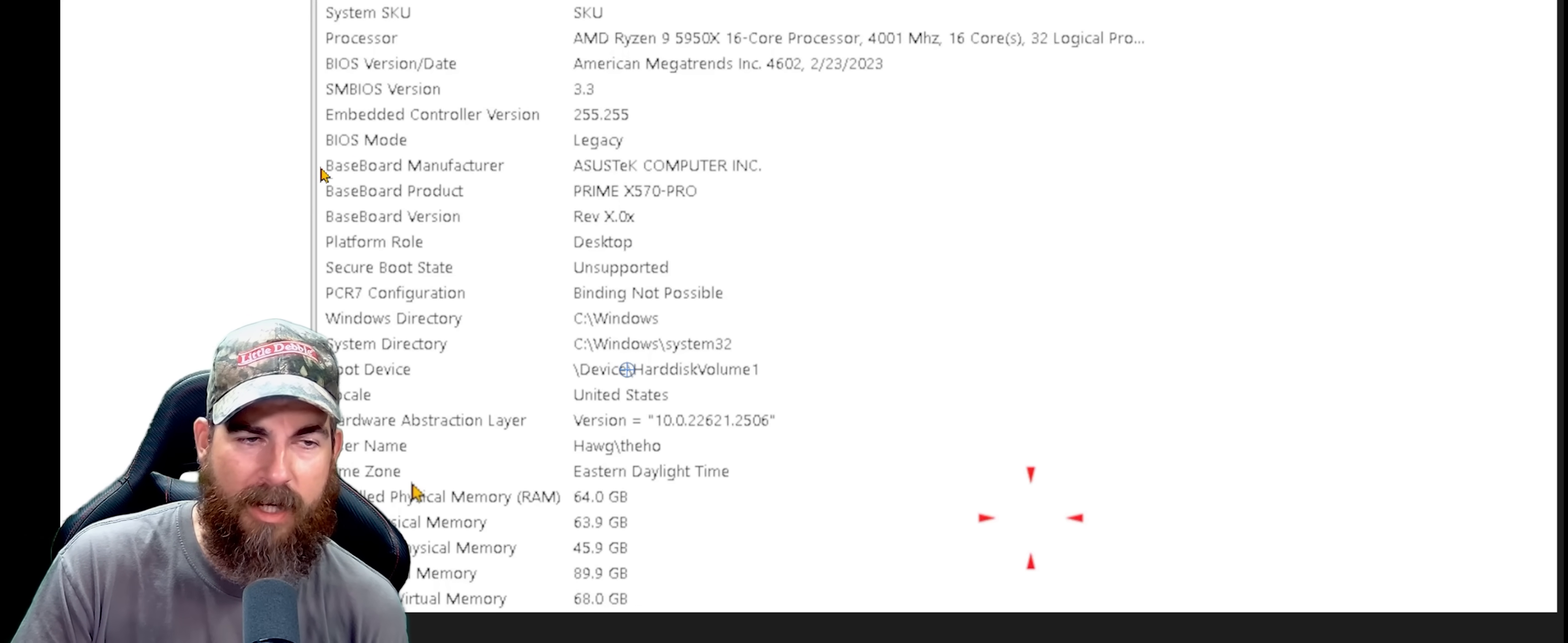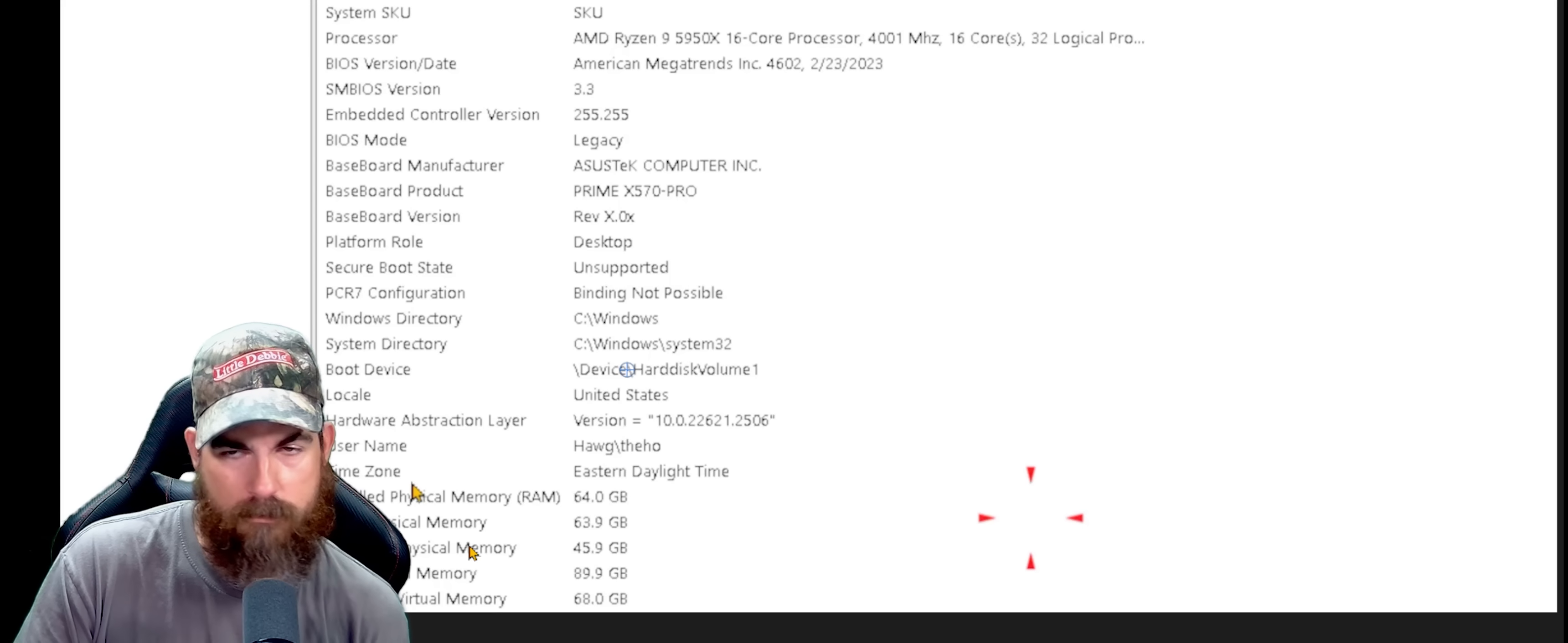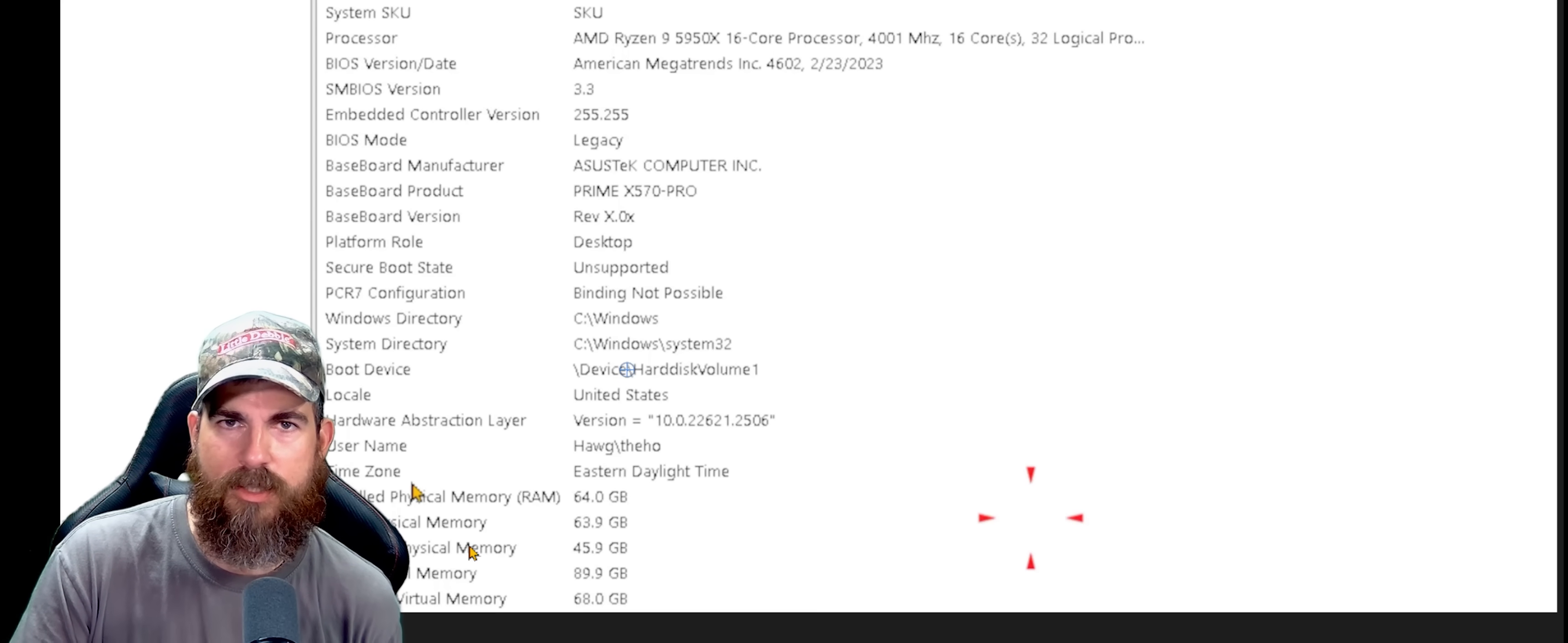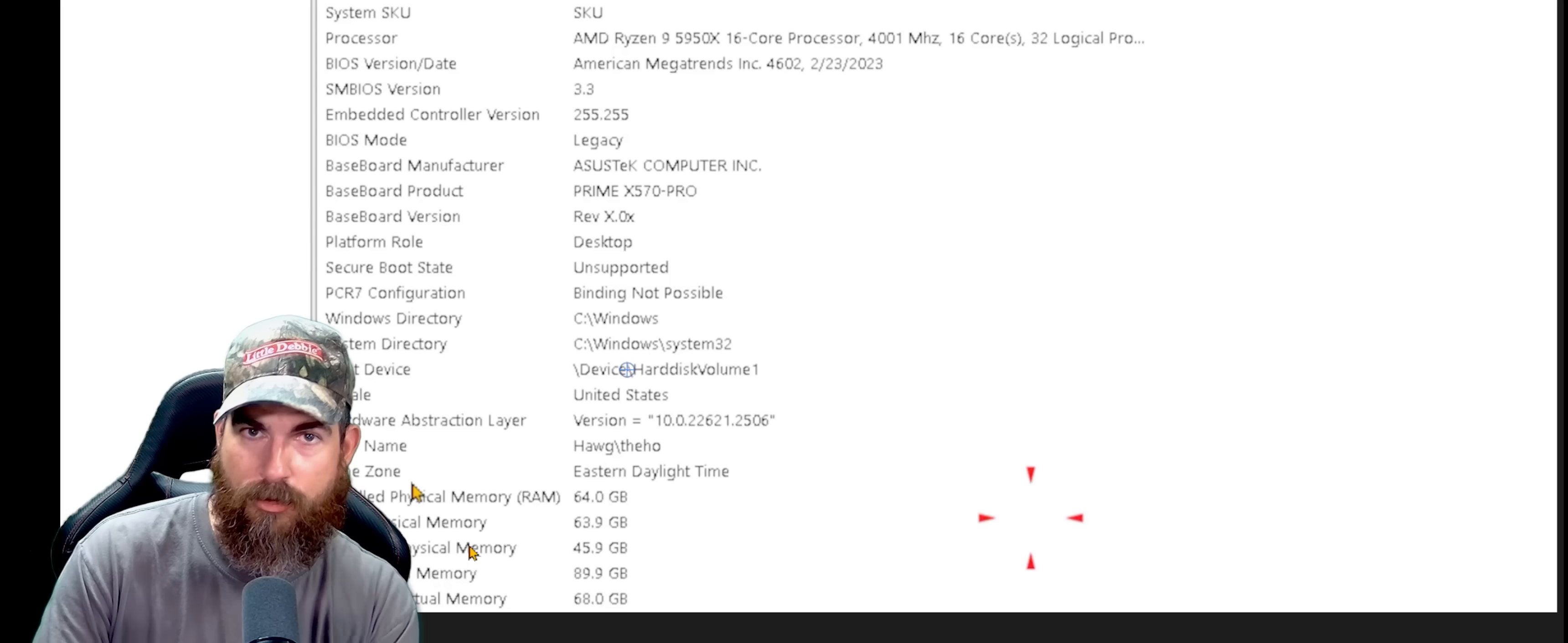And then if you look at BIOS mode, it's legacy. Those are the telltales right there. First thing we're going to look at to see what the problem is, not BIOS. Look at your hard drives.